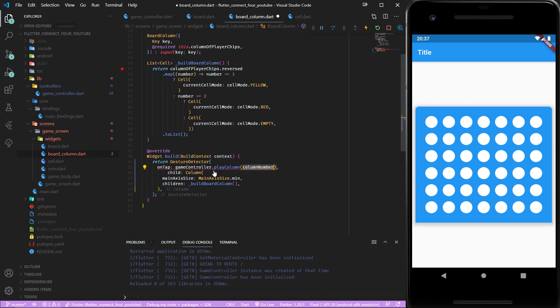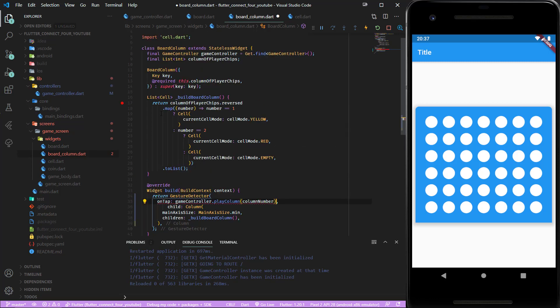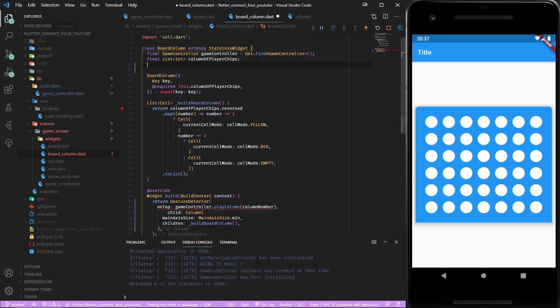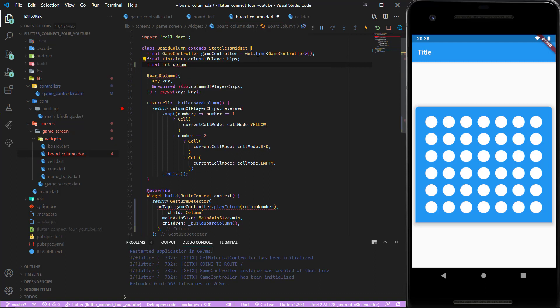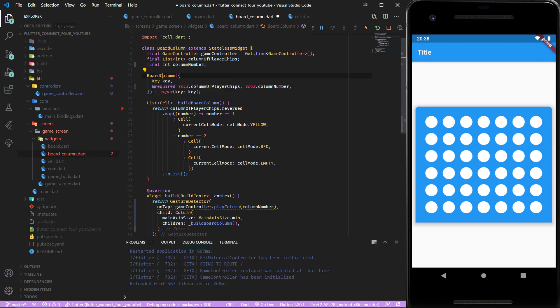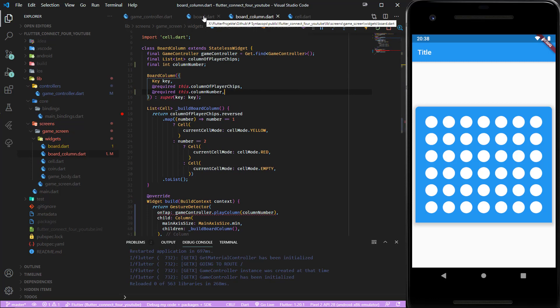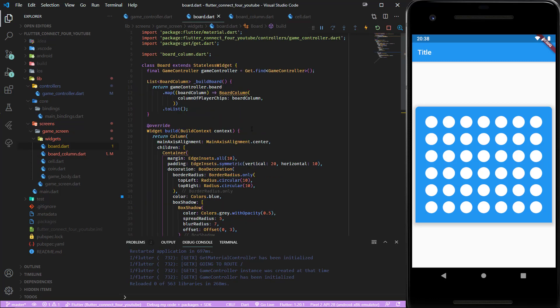But at the moment our column doesn't have any numbers so this is also something we have to add. Let's create another variable int column number, which also has to be passed through the constructor. This one is also required. Inside the board we have to pass the numbers from 0 to 6.